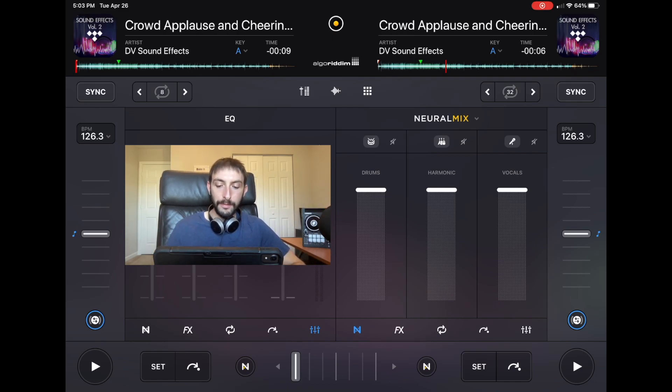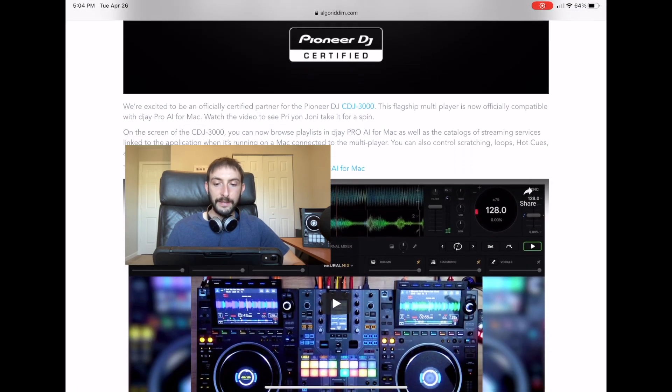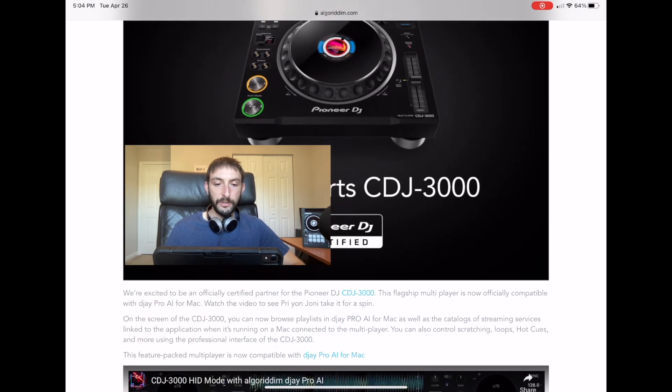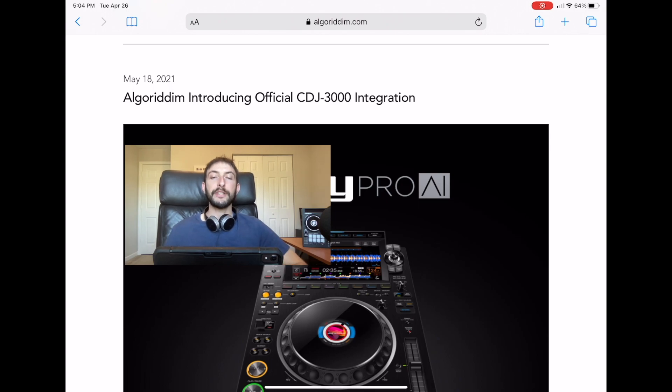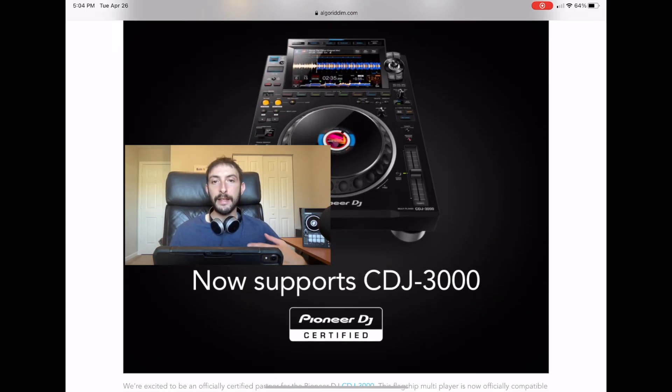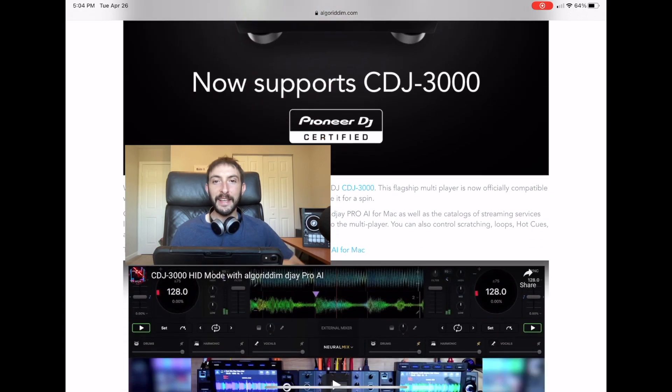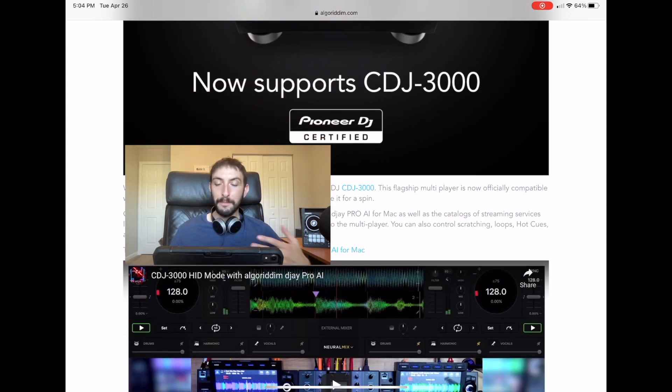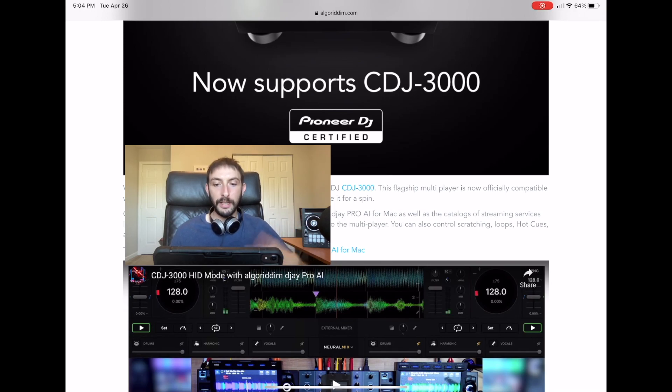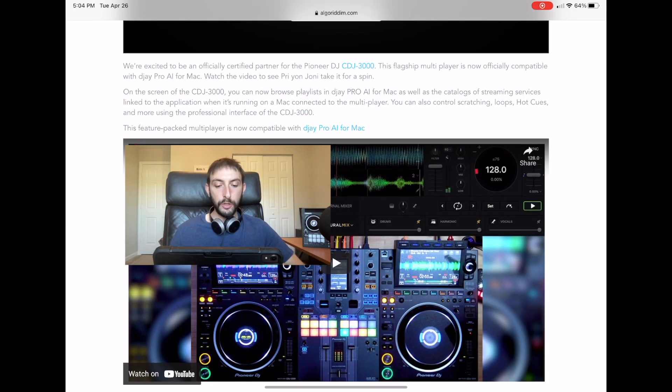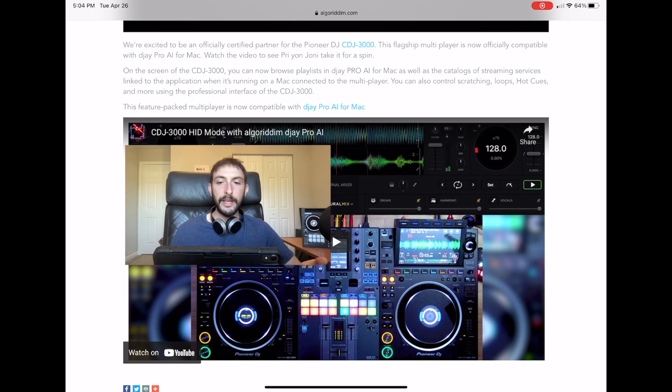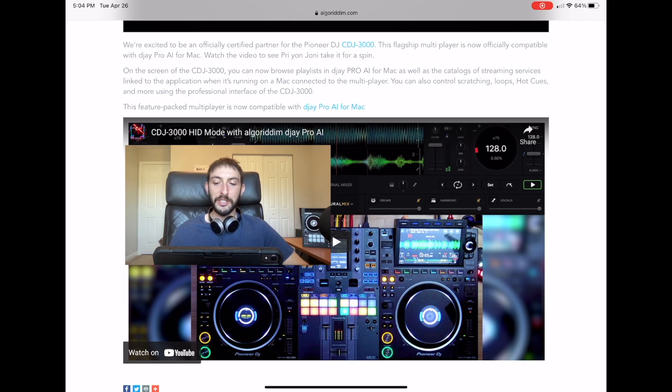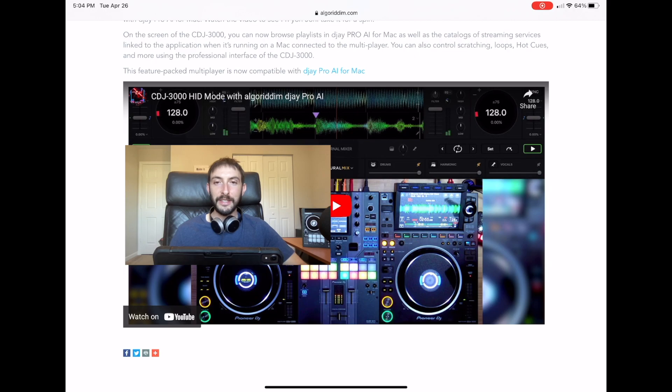But now, DJ Pro has officially integrated with the CDJ 3000. I emailed them and they have not sent me my pair of CDJ 3000s because they're really expensive. But maybe comment down below and tell Pioneer to send it to me and I will review it. There's a tutorial video on the Algorithm website, and it looks a little complicated but really awesome. You could use the screens on the CDJs to view stuff that you could on DJ Pro.